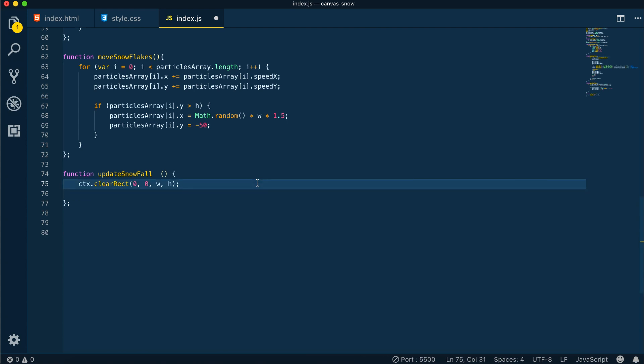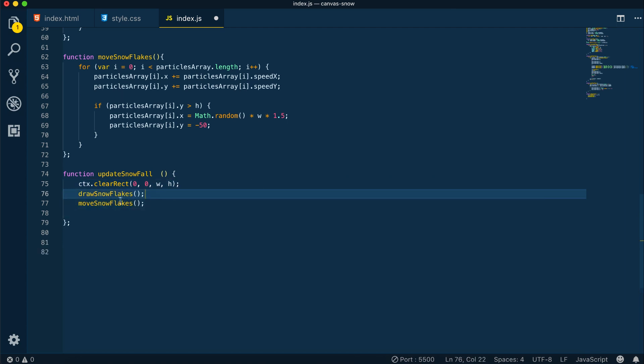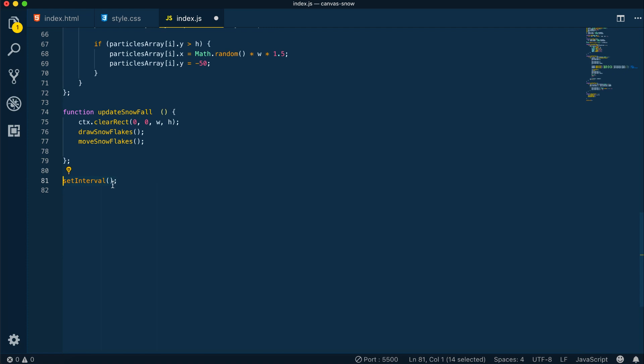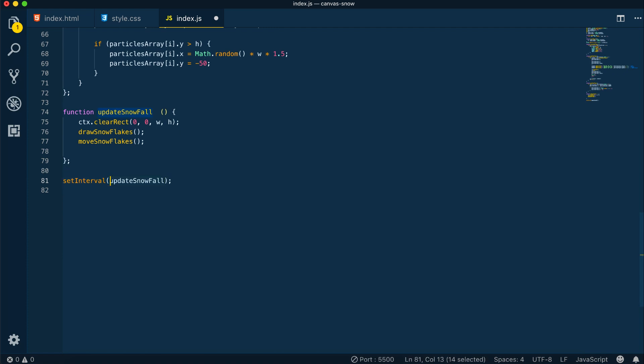So here we'll clear the canvas, call the draw snowflakes and the move snowflakes methods. We're going to set an interval and we're going to pass in the update snowfall method, and we'll set a value of 50 milliseconds.